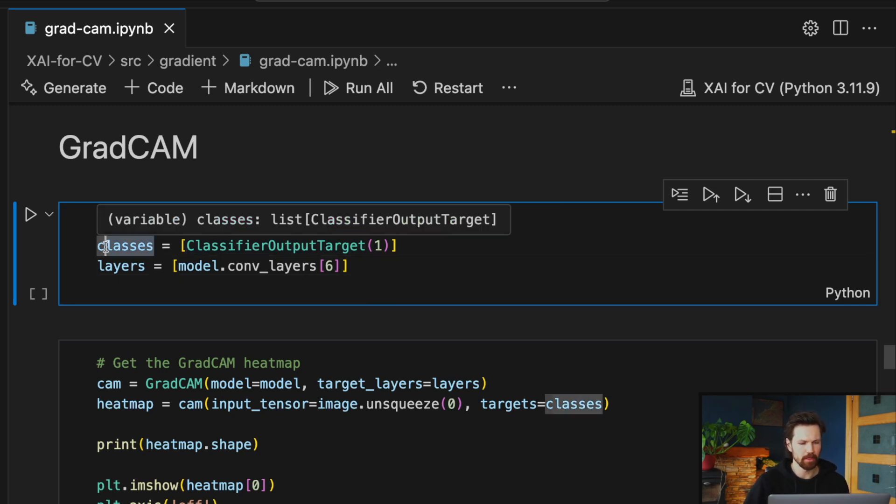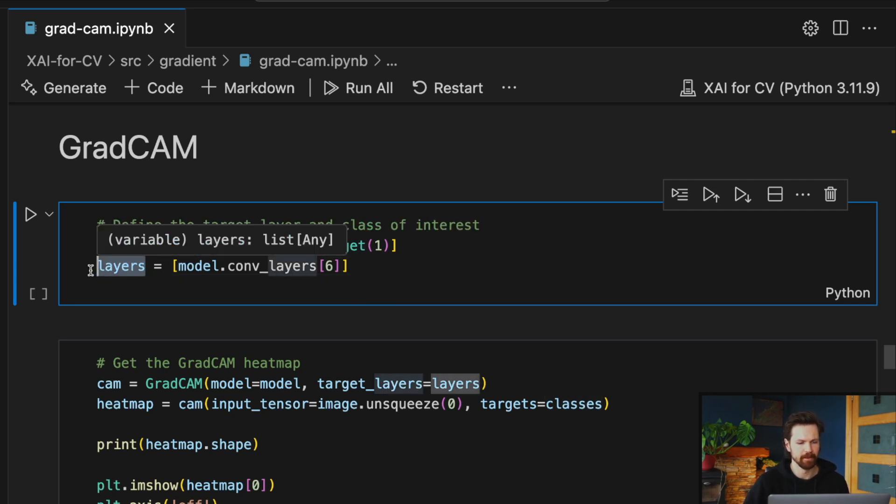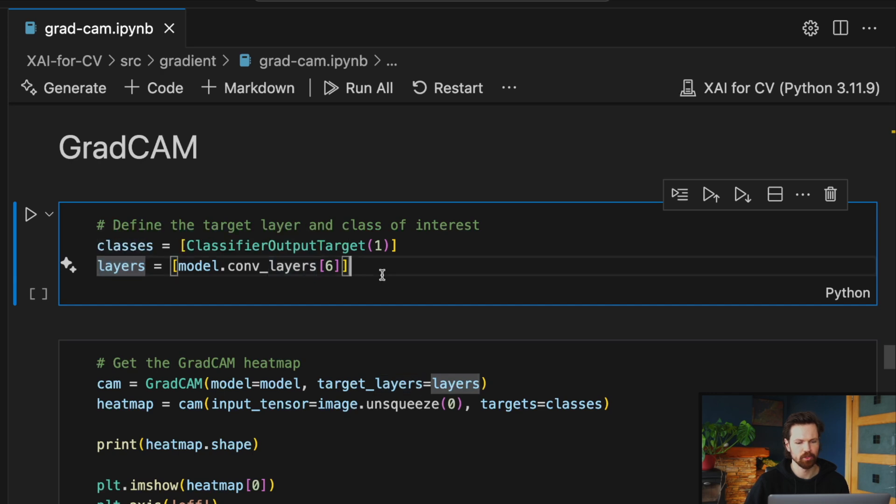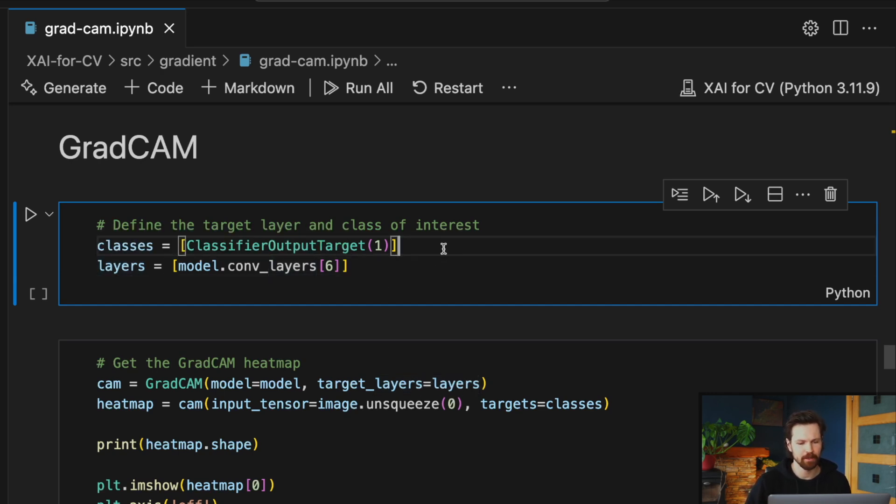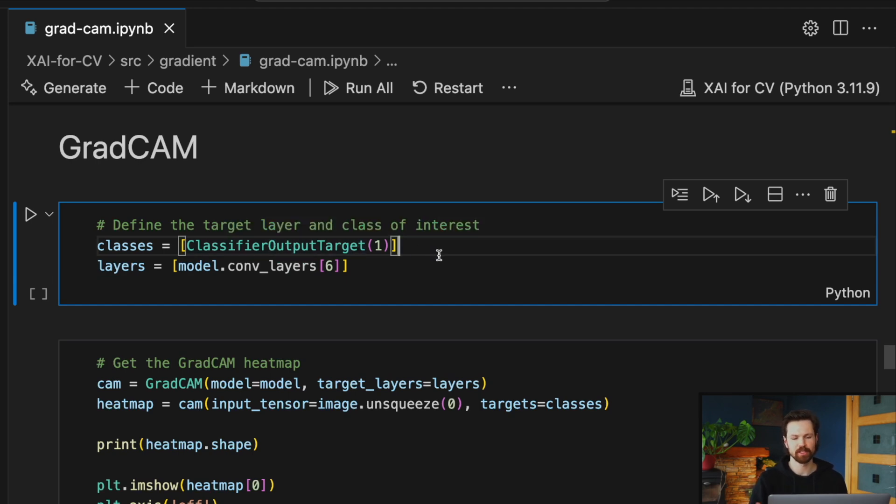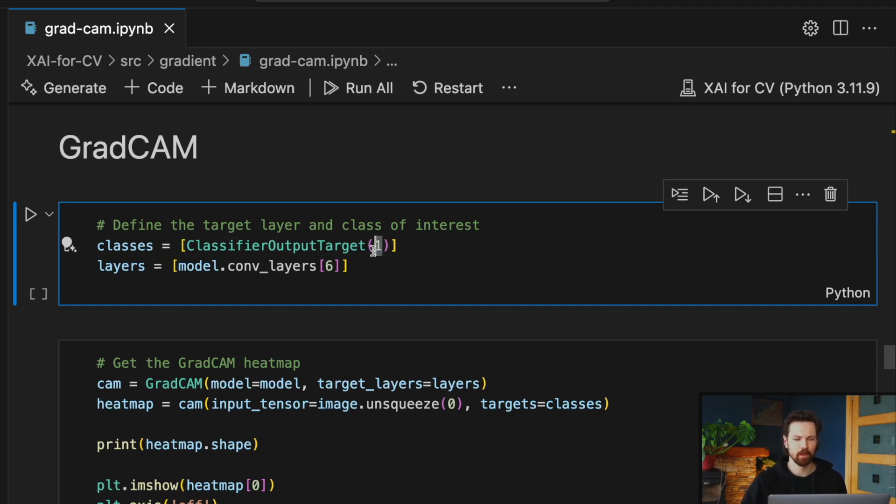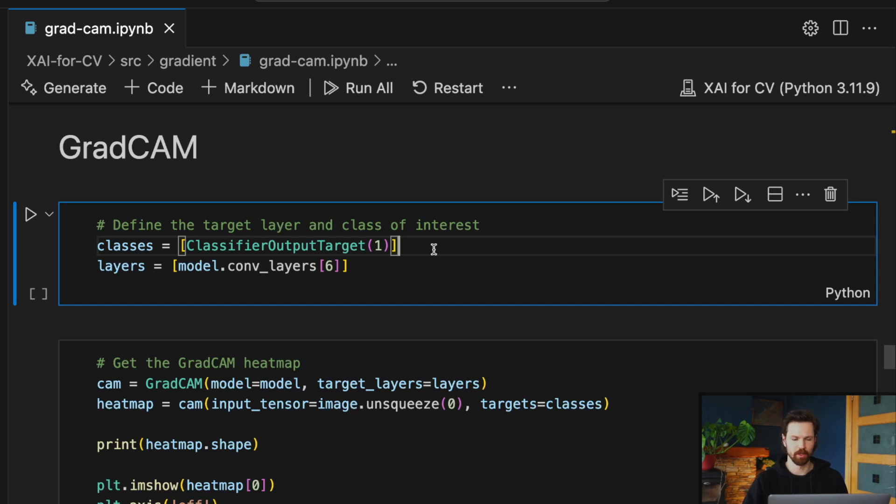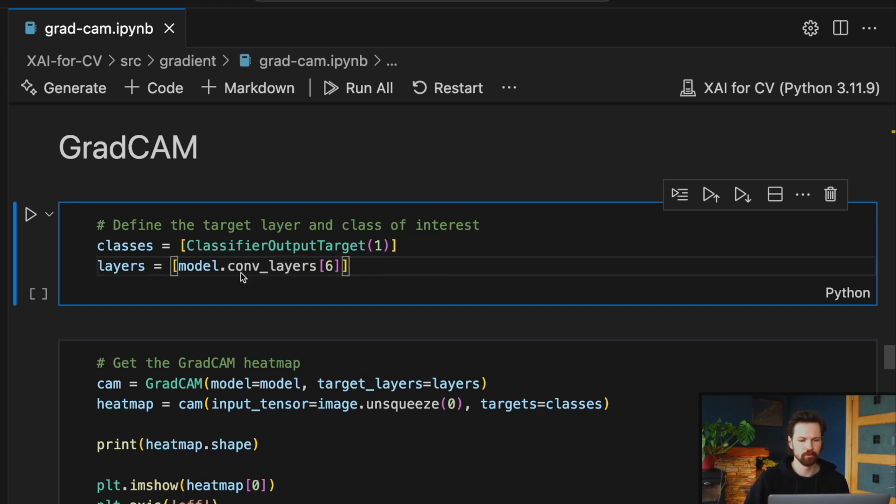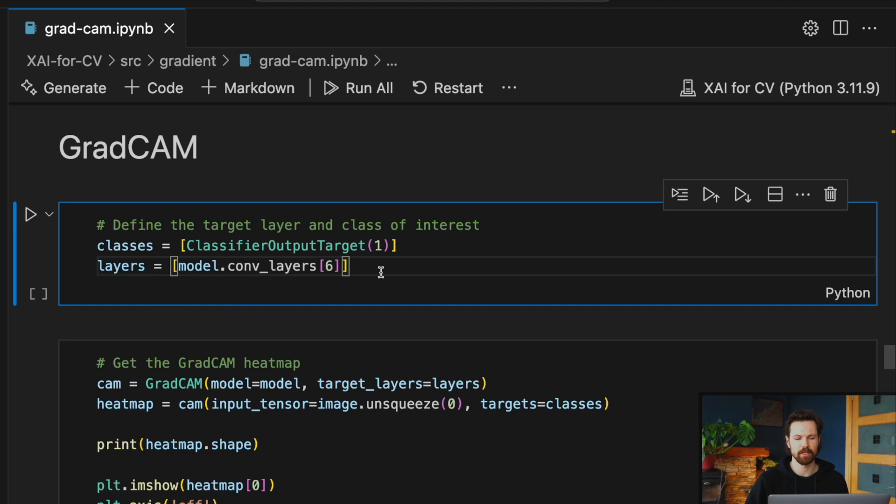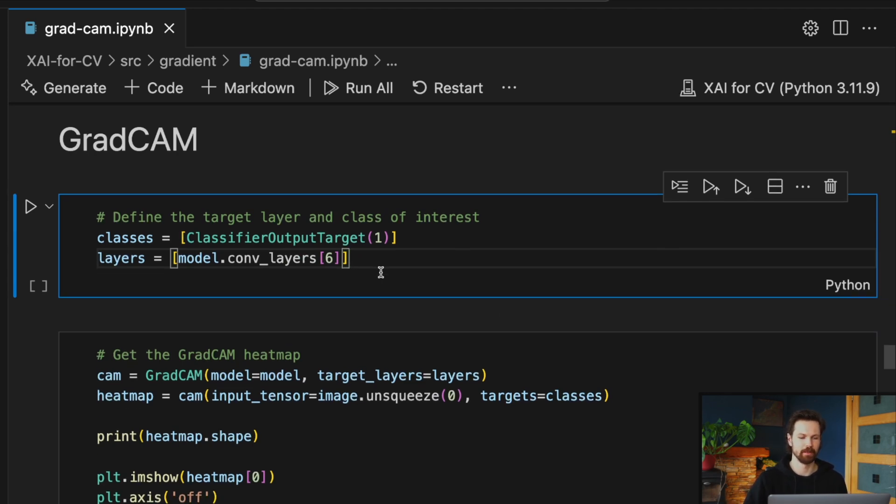We define both of those aspects using this code. Both the classes and the layers should be lists when working with this GradCAM package. The ClassifierOutputTarget function is a helper function that helps us specify the class of interest. In this case, we're using class 1 as that was the predicted class for our sample image. And going back to our model summary, we select the conv_layer_6, which is the third and final convolutional layer in our network.